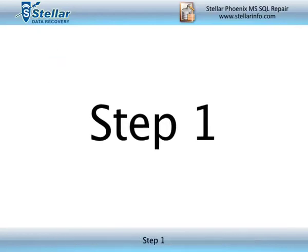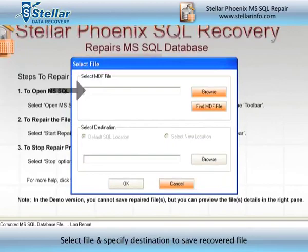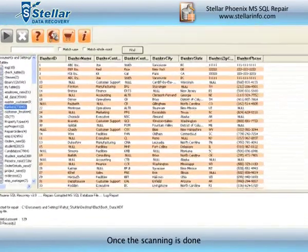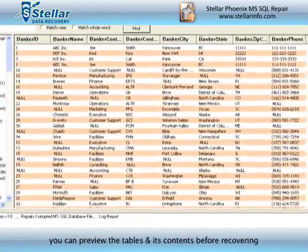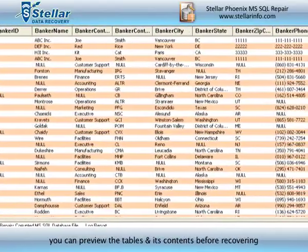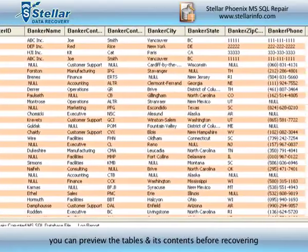Step 1: Select file and specify destination to save recovered file. Step 2: Once the scanning is done, you can preview the tables and its contents before recovering.